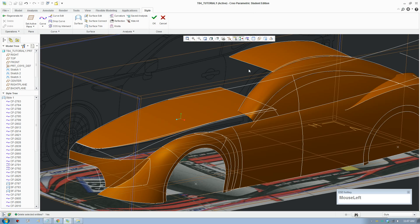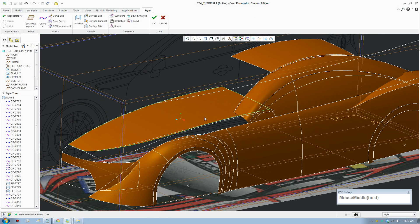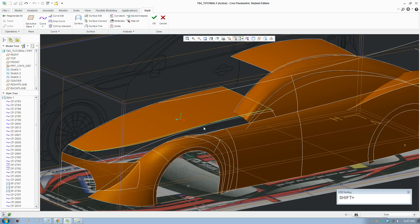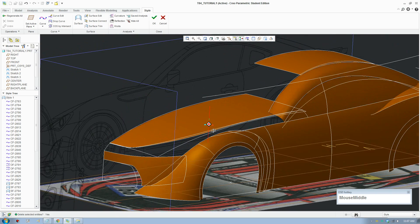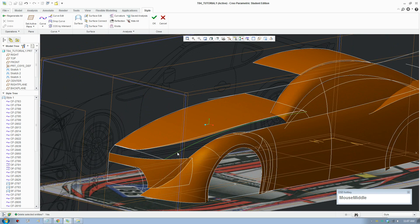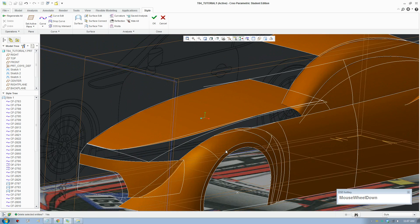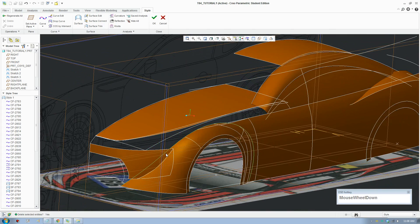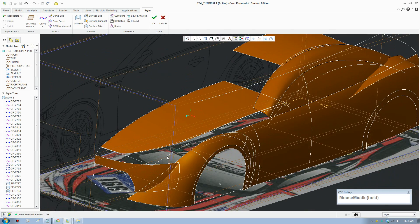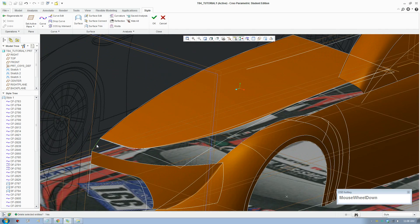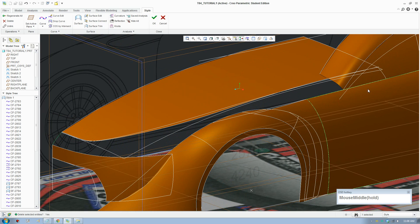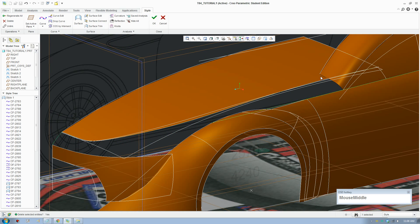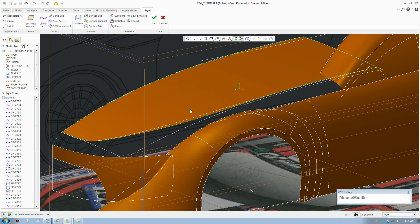Welcome back to the Creo modeling tutorial. In this part I'll show you how to make the blend between the bonnet and the side and front panel of the car. I'll create two curves here already, and I want to make a blend between these surfaces because there are more surfaces down here and one surface up there.